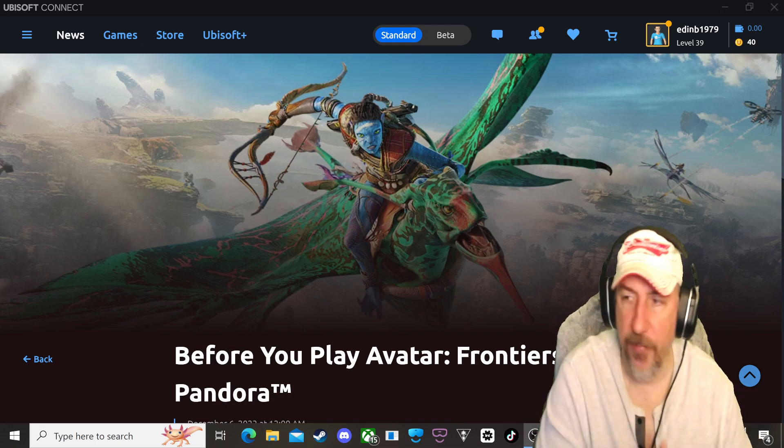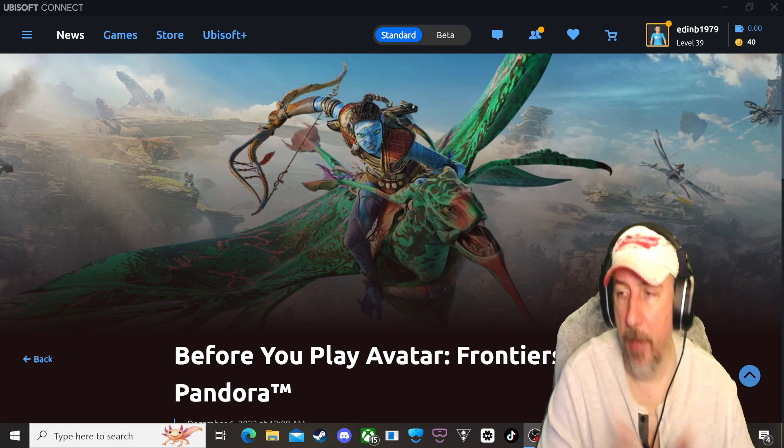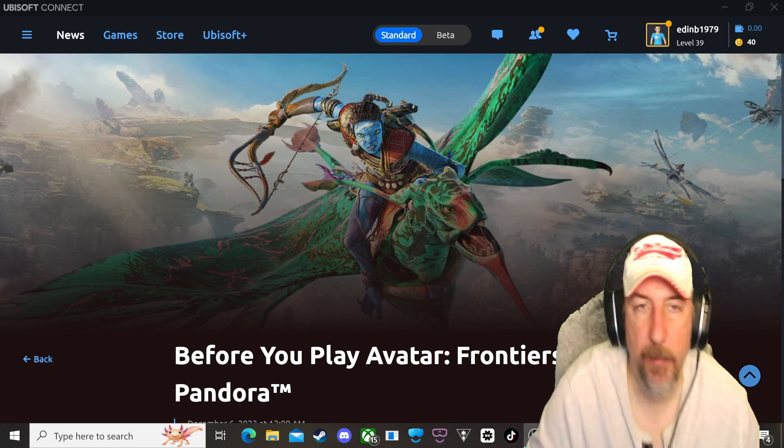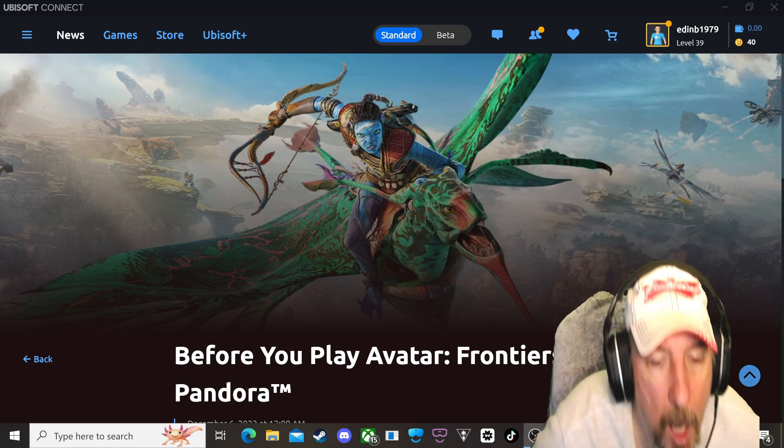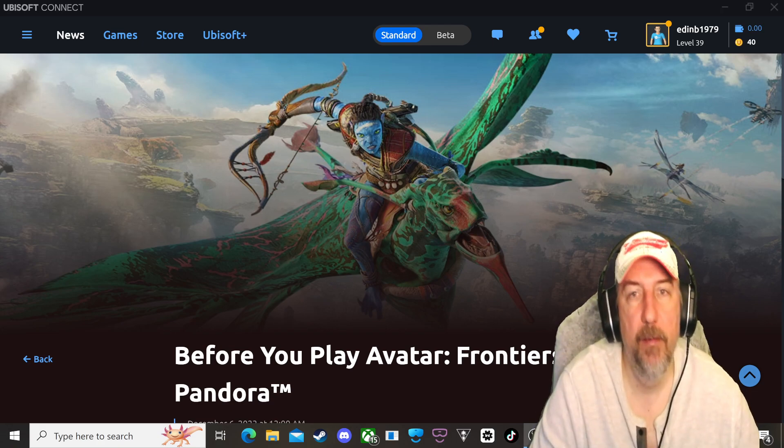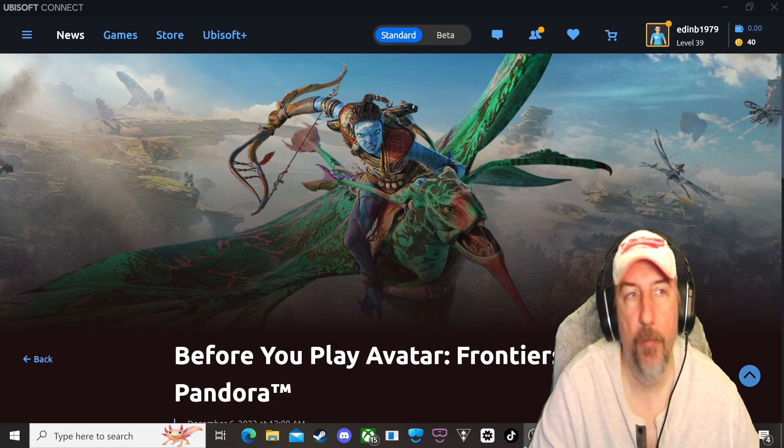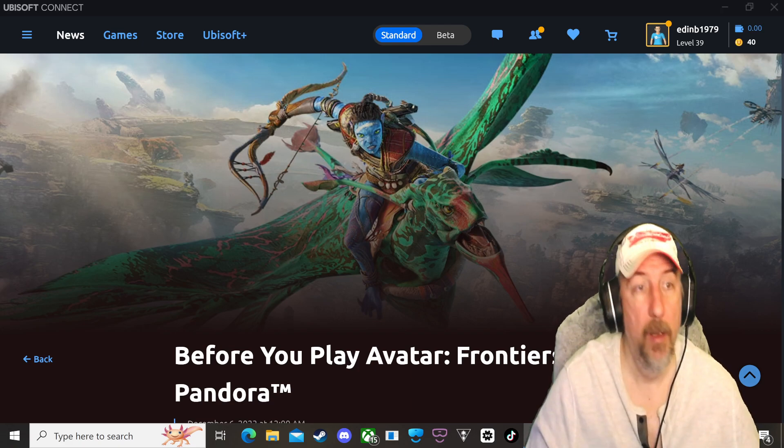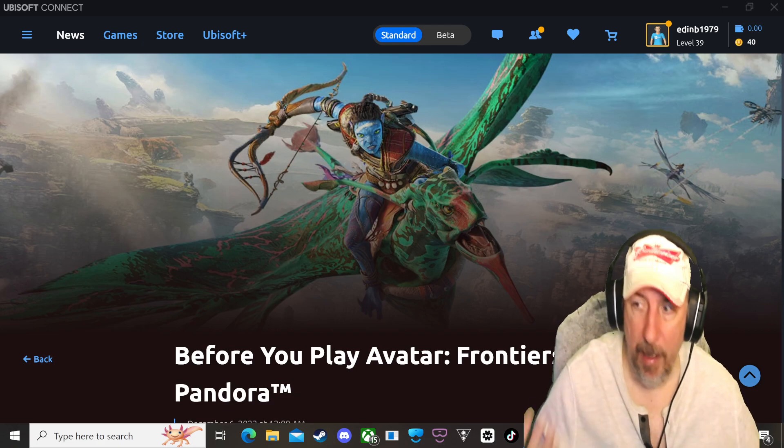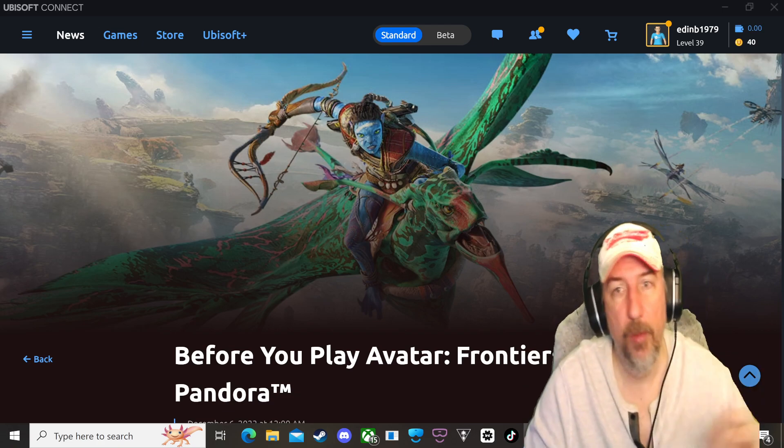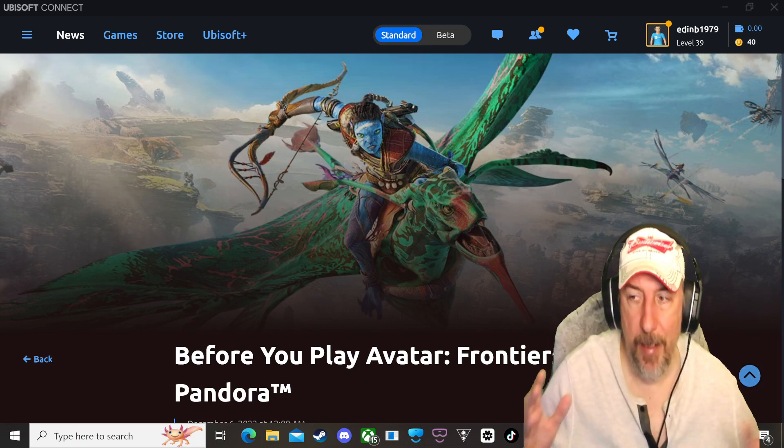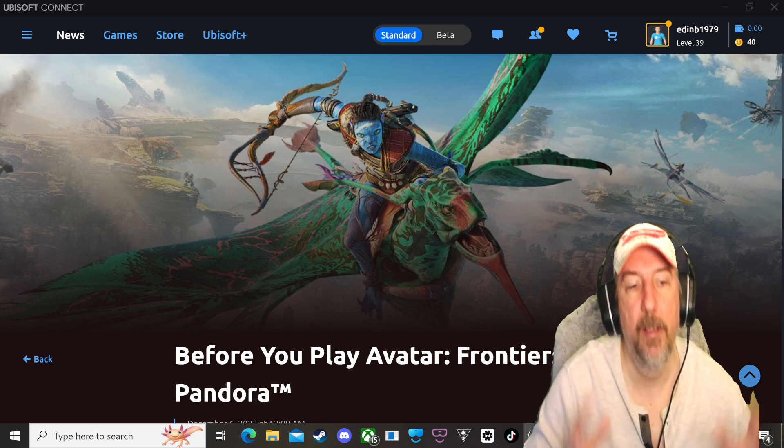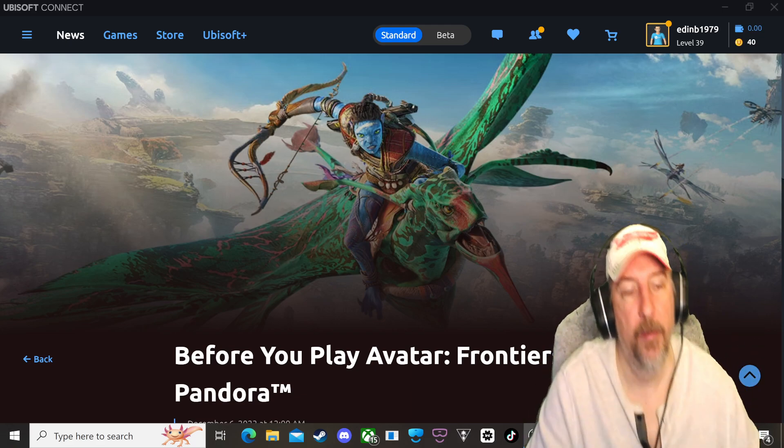First thing first, if you have Ubisoft Plus and you have a PC with like a 3070 or 3080, you will be able to play this tomorrow included with Ubisoft Plus and you're going to get the best possible edition. You're going to get the ultimate $120 edition included with all the DLCs, all the goodies, all the benefits. So if you have Ubisoft Plus you're going to get everything included with Avatar Frontiers of Pandora.